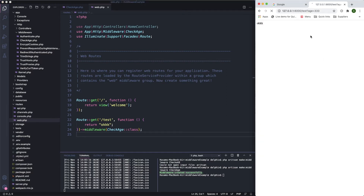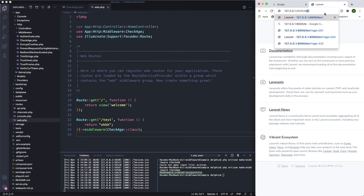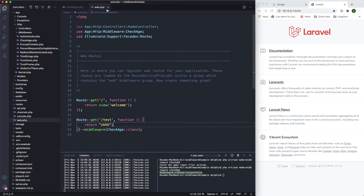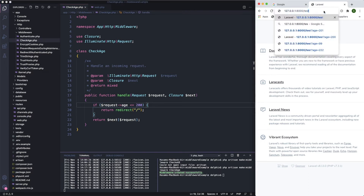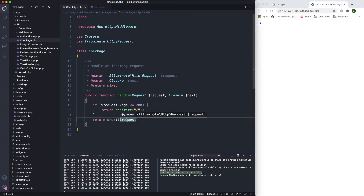Let's refresh and see what happens. Let's visit the 'test' route and set age equal to 99. As we can see, with age 99 the condition in CheckAge is met — it brings us back to the home page. If we go again to that route and put age 201, it shows the okay message. Very cool stuff!